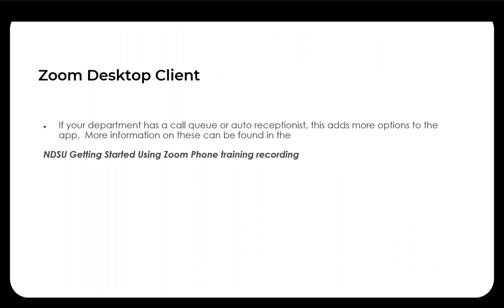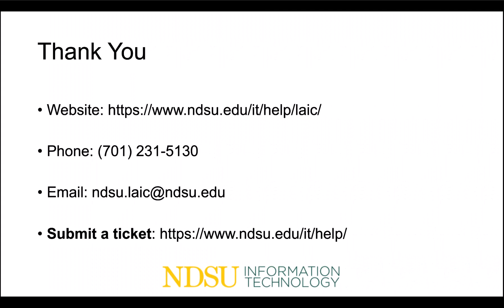If your department has a call queue or auto receptionist, this adds more options to the app. More information on these can be found in the NDSU Getting Started Using Zoom Phone training recording. Thank you for watching the video.